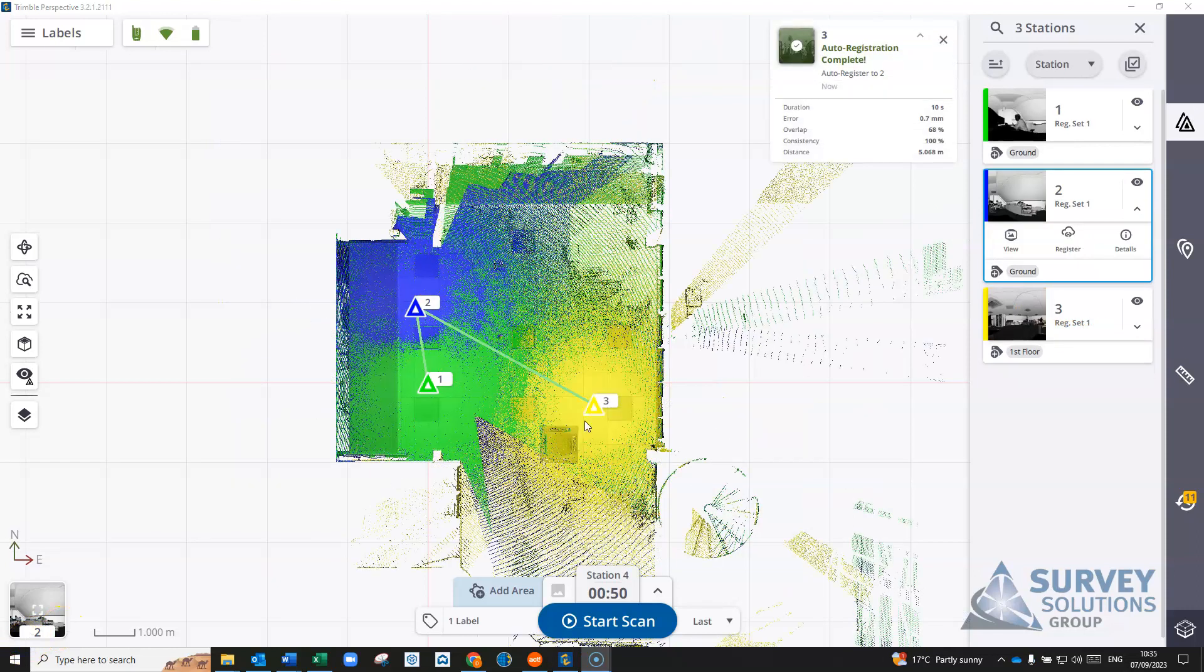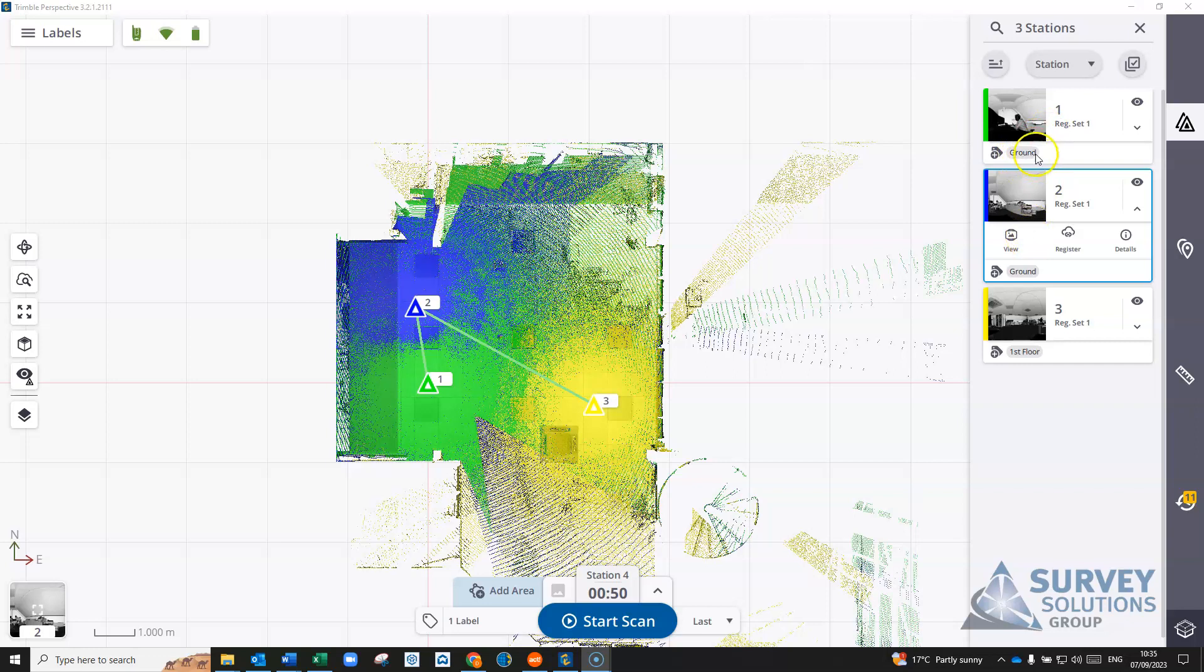Now once that scan's imported, you'll see in the stations we have two scans with the label ground and one with the first floor label.